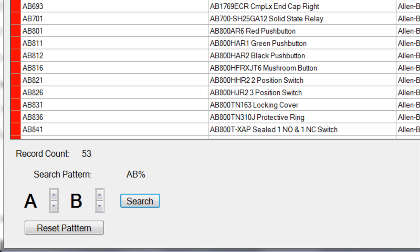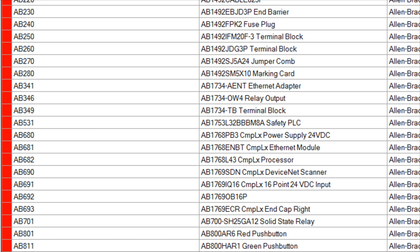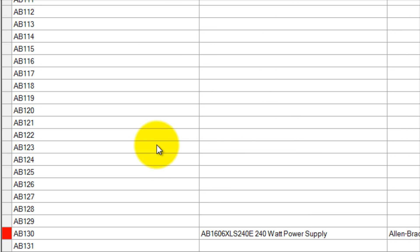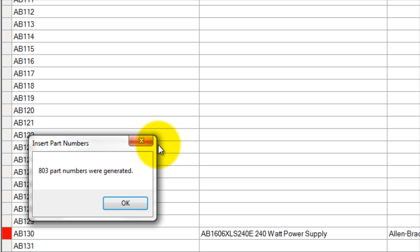If I need to enter another part made by Allen Bradley, I simply right-click and select Create Part Numbers Within Displayed Range. The parts marked in red are the ones already in use and the window that appears will let you know how many part numbers were created.